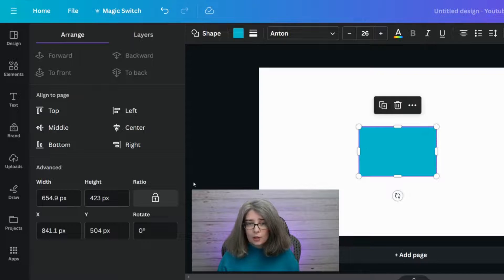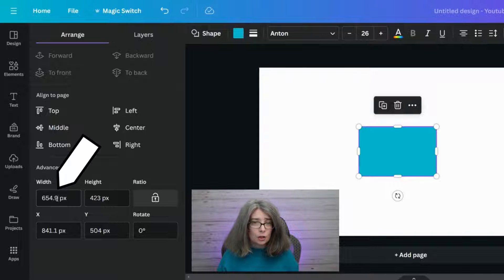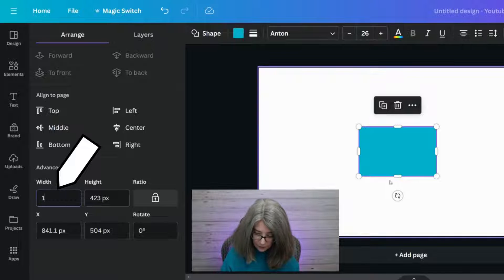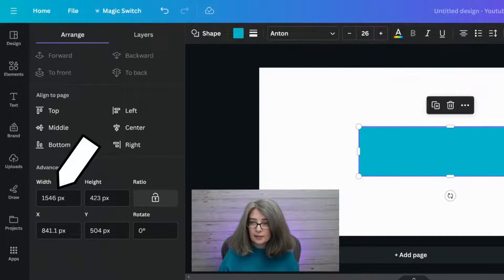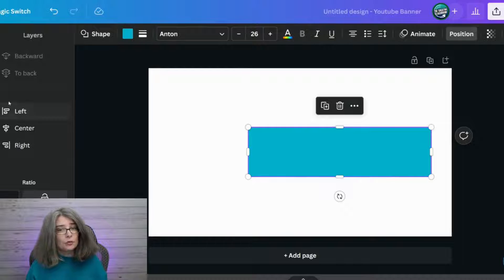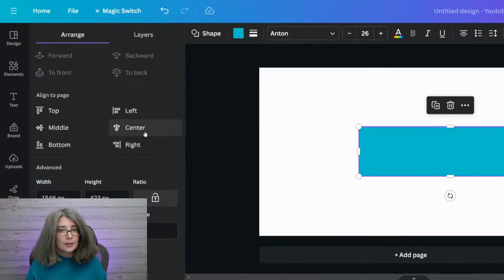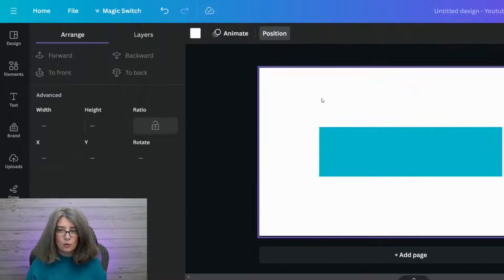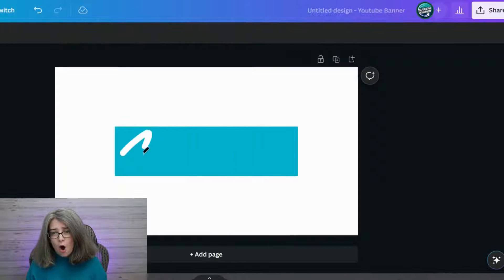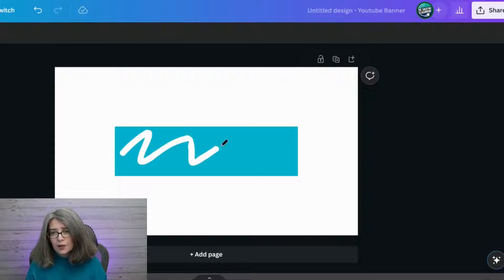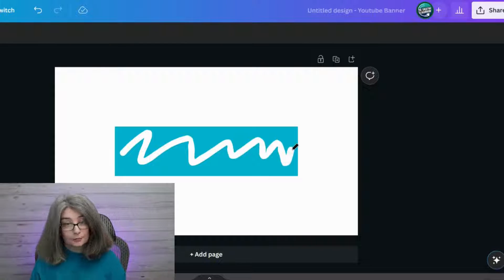The other thing you want to do is change your width to be 1546. After you do that, you're going to put this in the center and the middle. Focus all of your attention right here — that's for mobile.